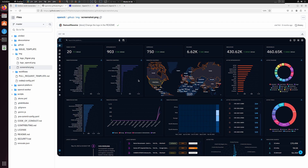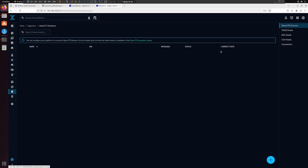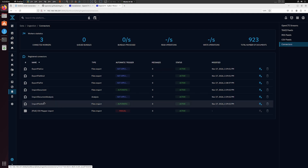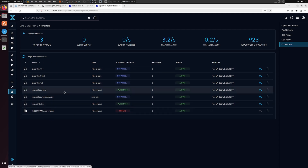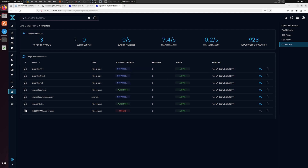We need to feed data into the platform. There are several ways to do this. If you go through the menu and click 'Ingestion', you can feed data using OpenCTI streams, TAXII feeds, RSS feeds, CSV feeds, or connectors. What I'm going to show is how to use connectors to feed data. When you click Connectors you can see a few options, but we need to do some configurations in the docker-compose.yaml file first.